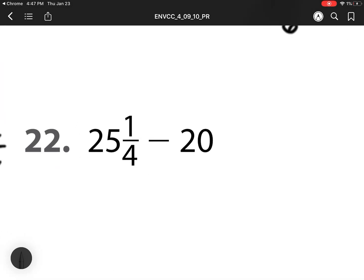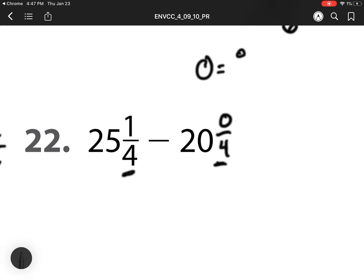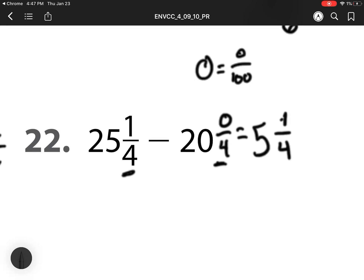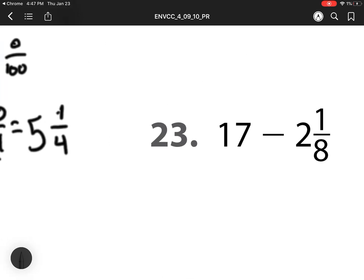For 22, we have 1 fourth minus... we don't have anything over here, so that's the same as 0 fourths. Remember, 0 is the same as a fraction with a 0 as a numerator. It doesn't matter what the denominator is, it will always be 0. So 1 minus 0 is 1. Denominator stays the same. 25 minus 20 is 5. So my answer is 5 and 1 fourth.